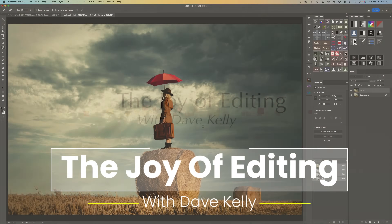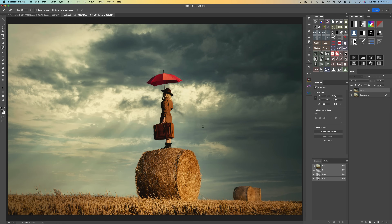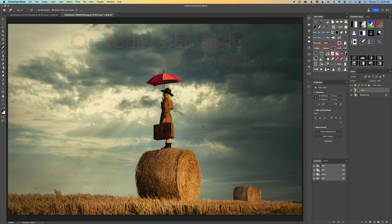Hello, everyone, and welcome to the Joy of Editing with Dave Kelly. Today I do want to show you that new Remove tool that just came out in Photoshop Beta. A couple of weeks ago, I was talking to Tony Kuiper, and he said, do you know about the new Remove tool in Photoshop Beta? And he told me about it and said, you need to check it out, and you should do a video on it. And I thought, you know what, I think you're right. So I went ahead and made the video, and you're watching it right now.